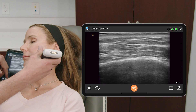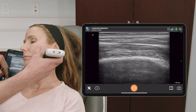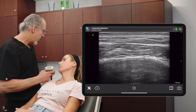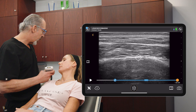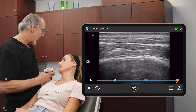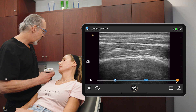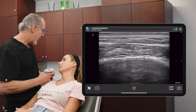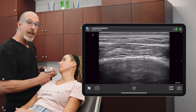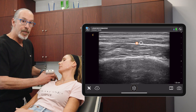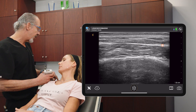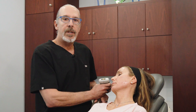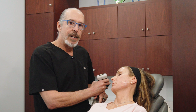Just finishing up on the mandible here — here's the bone, hyperechoic. And over here is the masseter. This is the fascia that overlies the masseter, which is the parotidomasseteric fascia. So that concludes the evaluation of the posterior jawline and the parotid area.